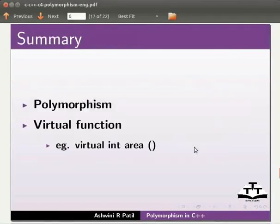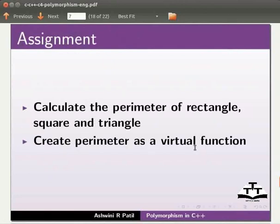Let us summarize. In this tutorial we learnt polymorphism, virtual function. Example virtual int area. As an assignment calculate the perimeter of rectangle, square and triangle. Create perimeter as a virtual function.